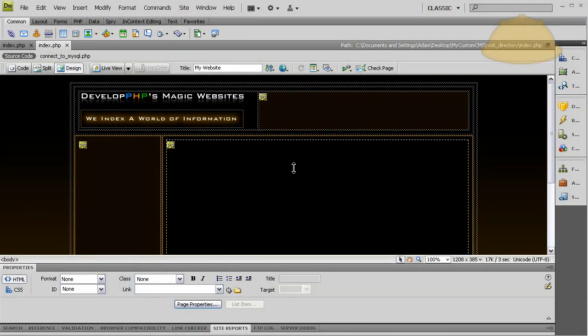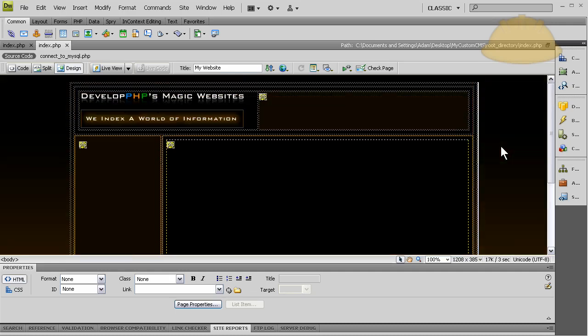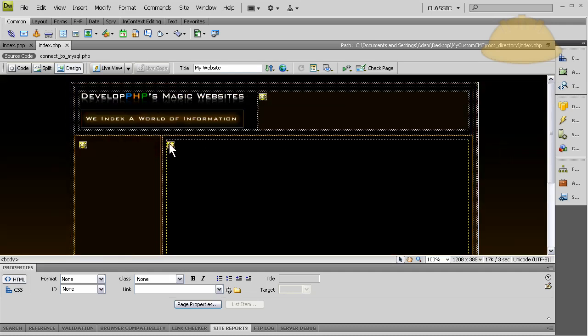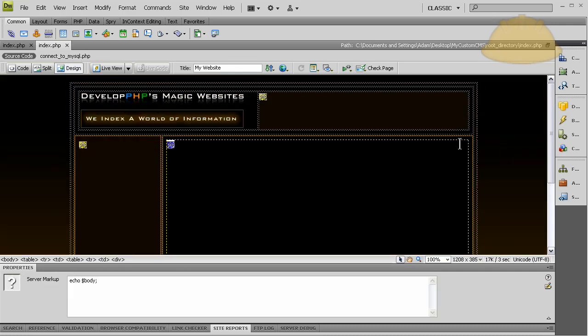Hello ladies and welcome to part 5 of building a custom content management system using PHP and MySQL. Now we have everything we need on the front end of the site. Things are coming in dynamic, page bodies are being displayed according to what's clicked in the dynamic menu.